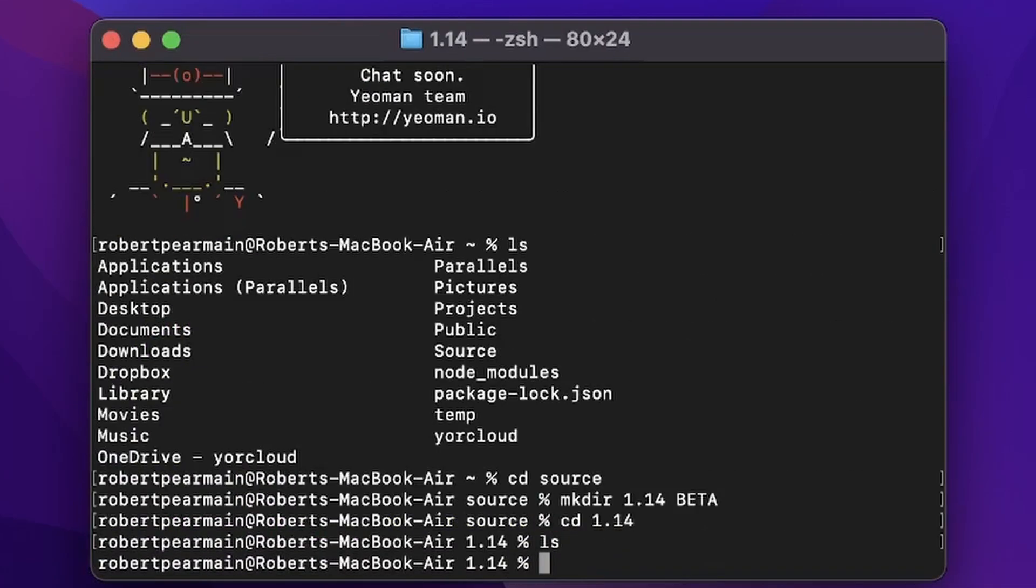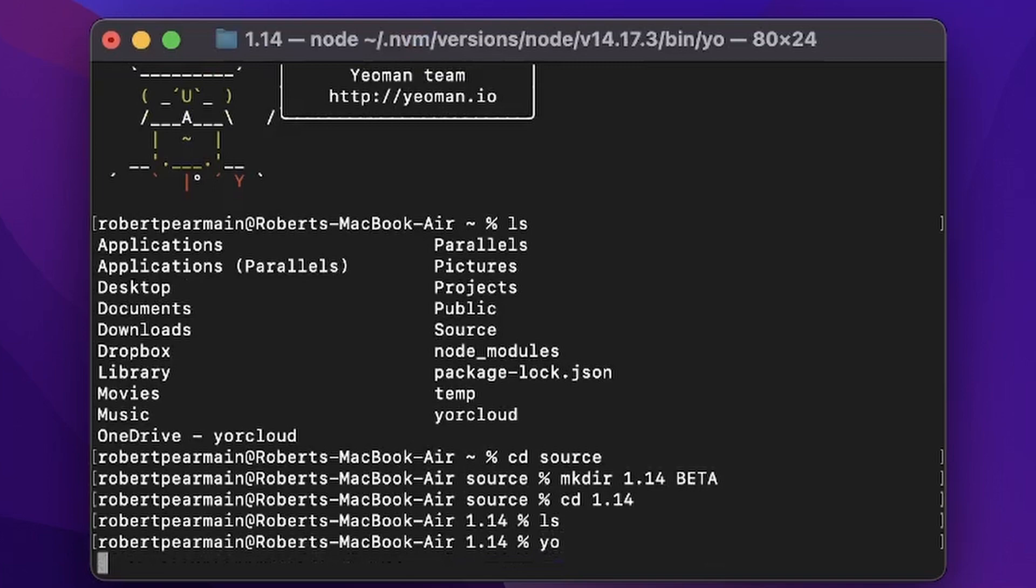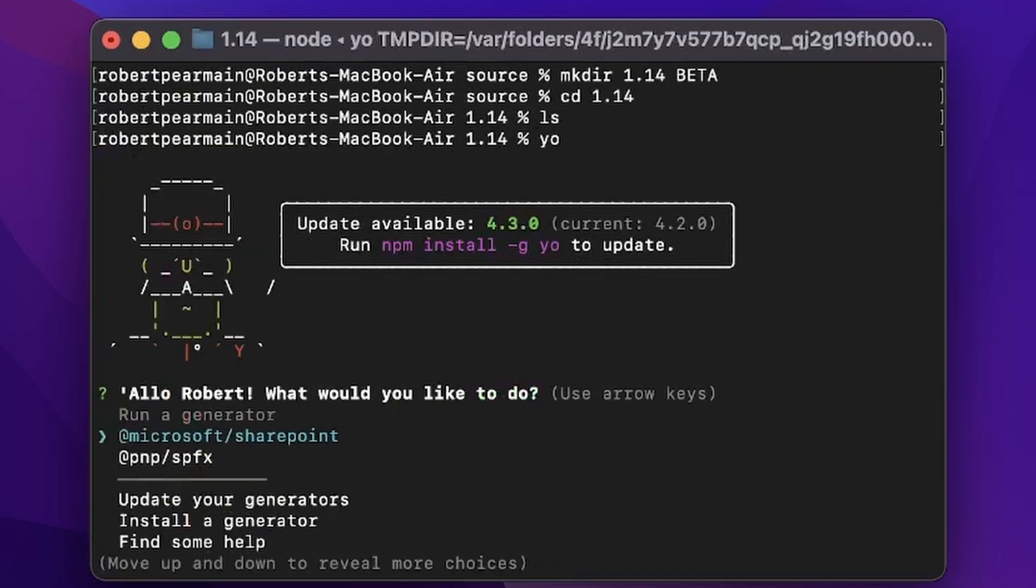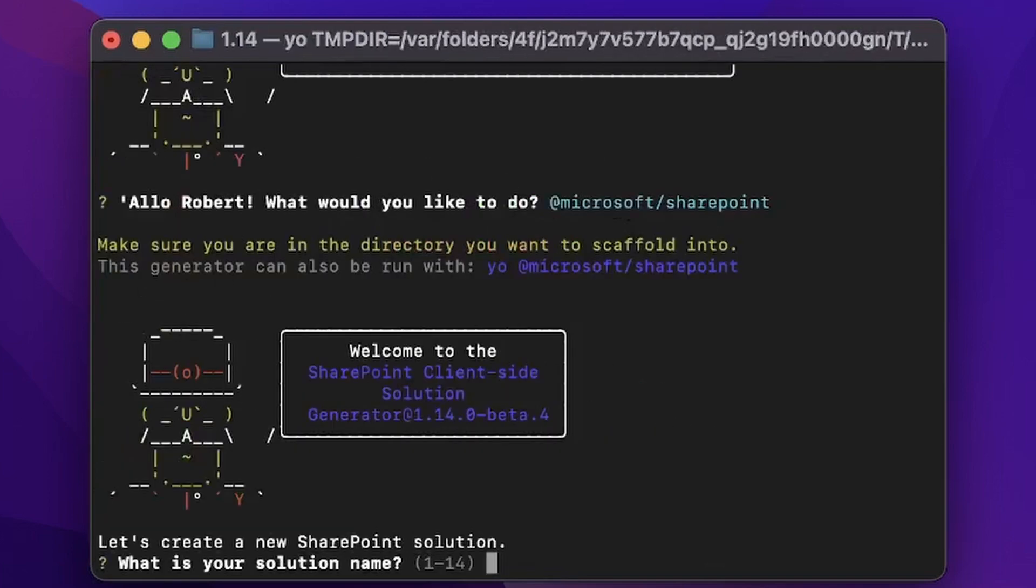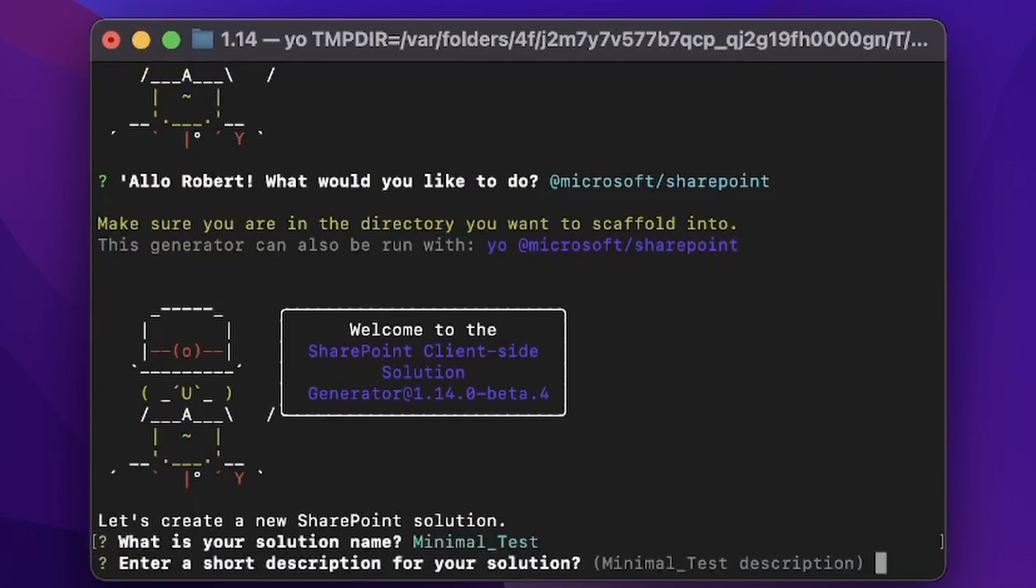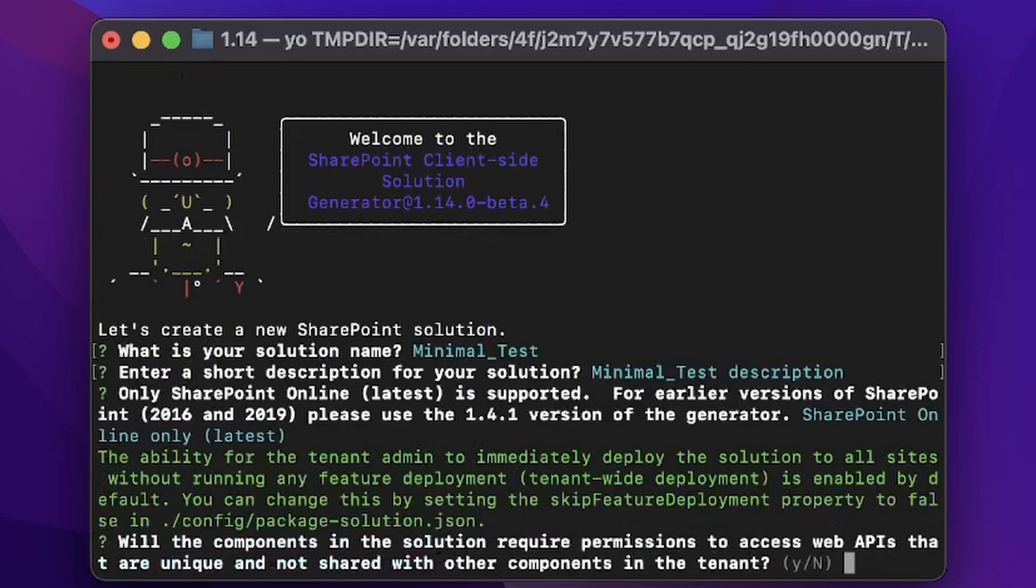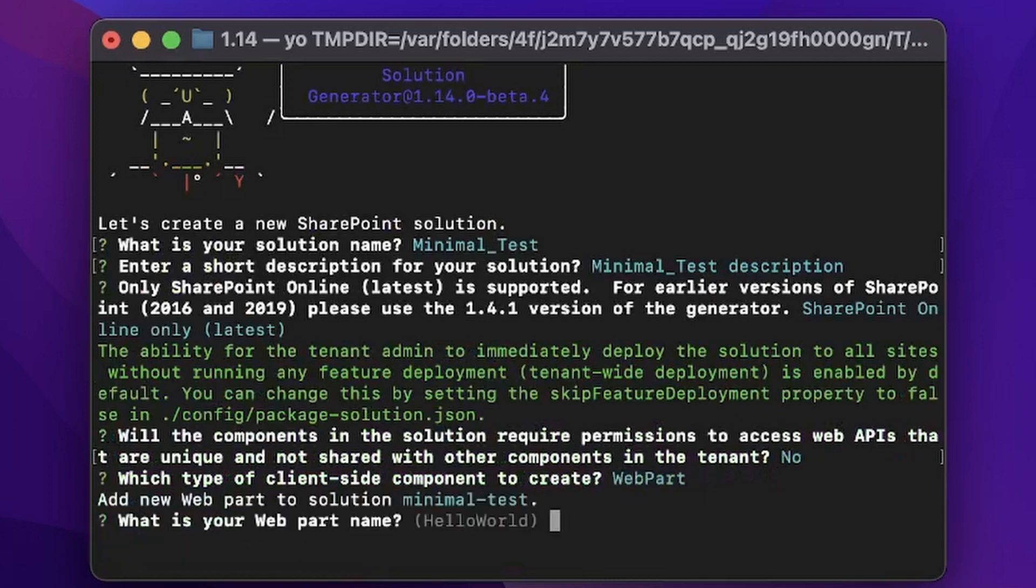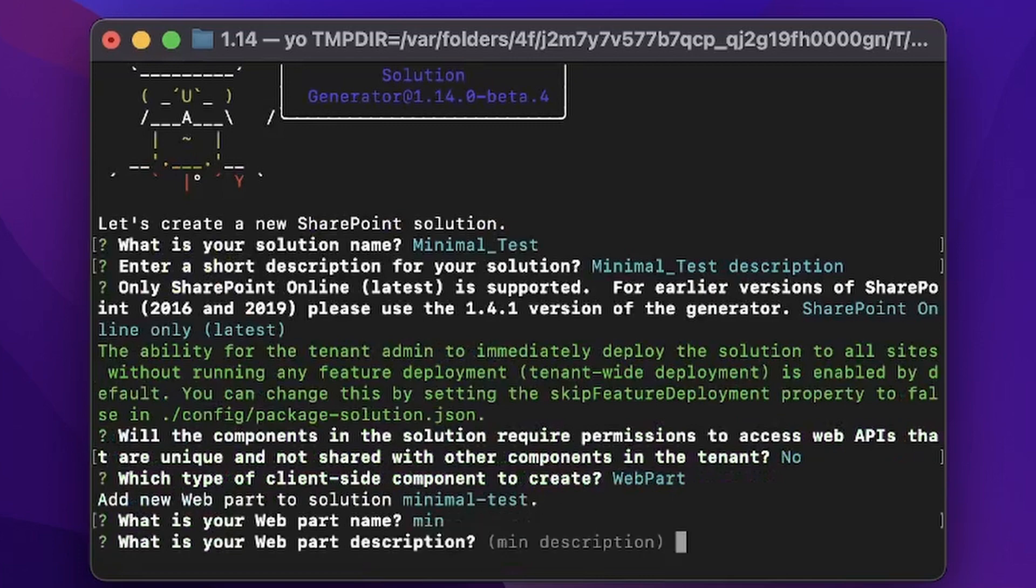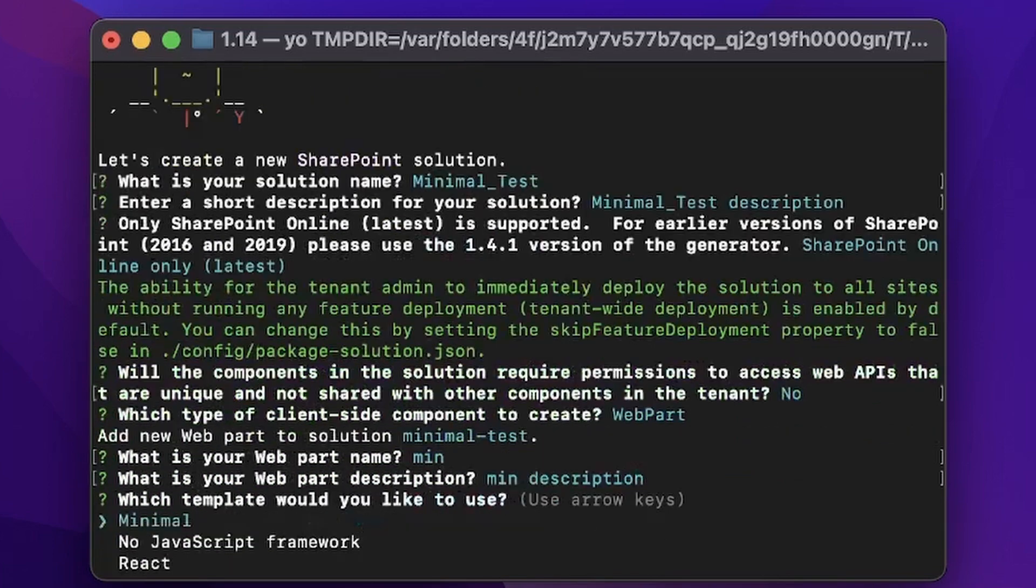We type yo to start the yeoman generator, we choose Microsoft SharePoint, and let's call this minimal test. Then we choose SharePoint online, answer the default for all of the different questions, choose web part, we're going to call this one min, and then we choose the minimal template.